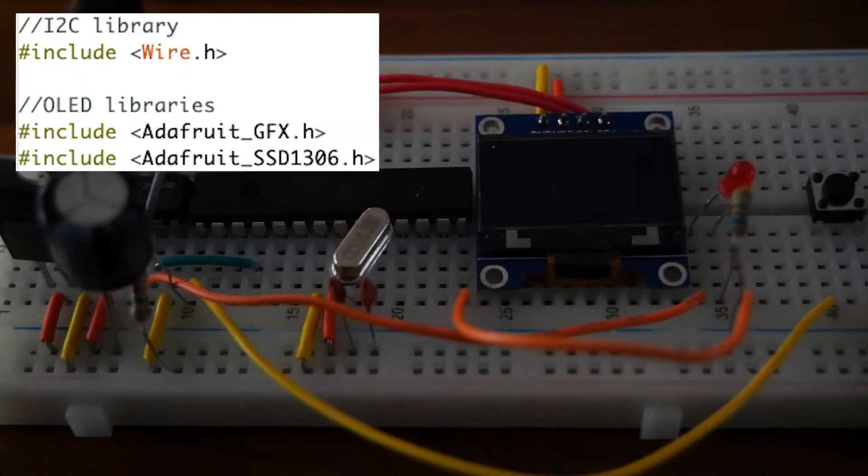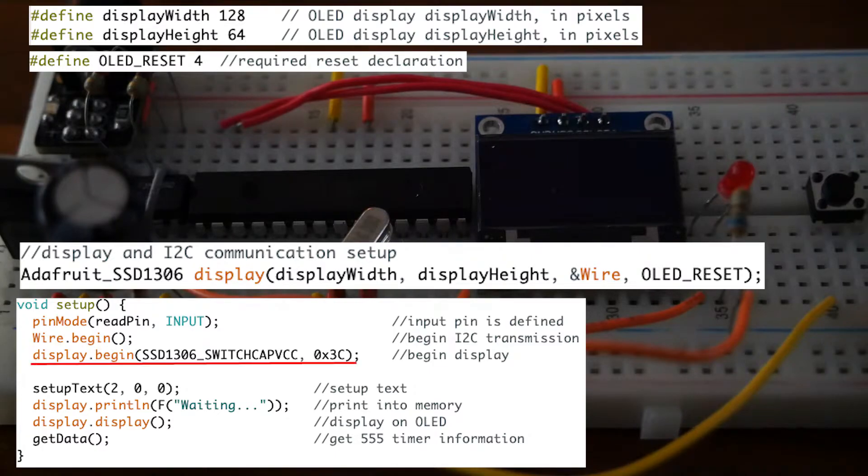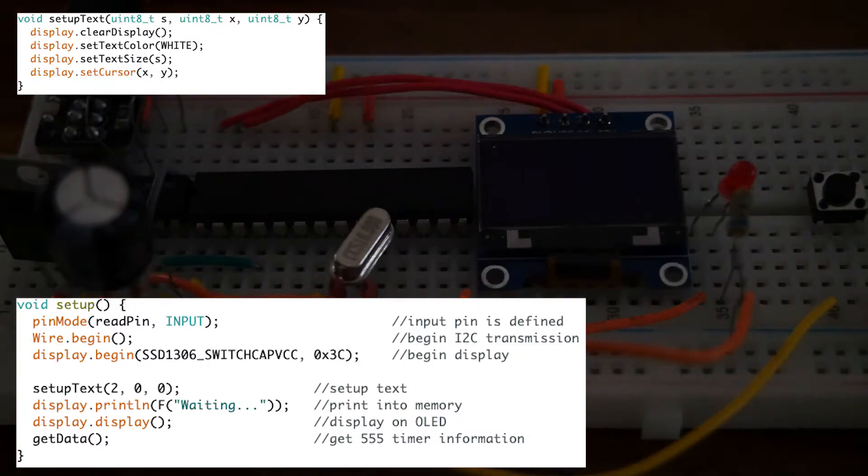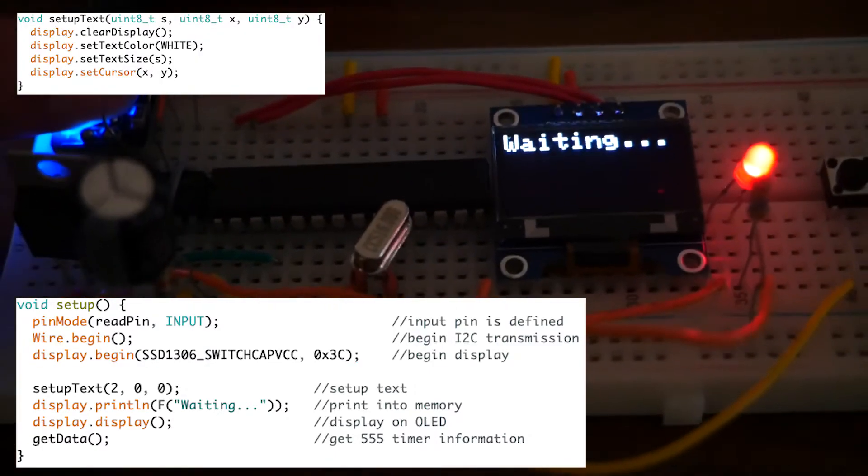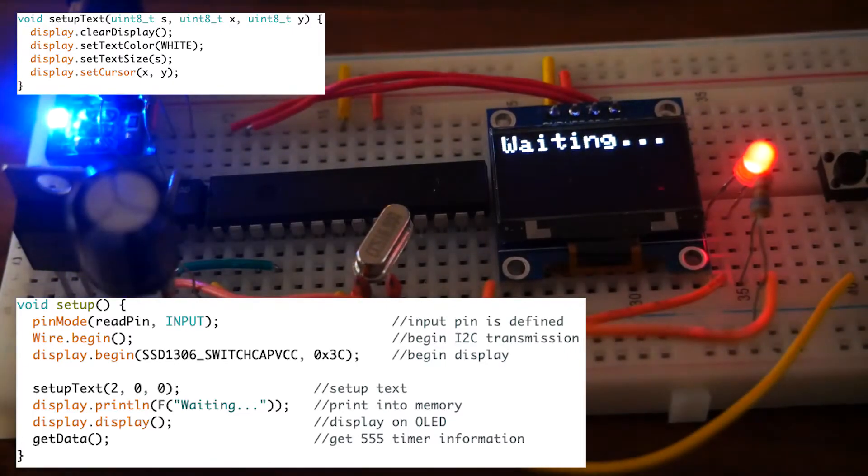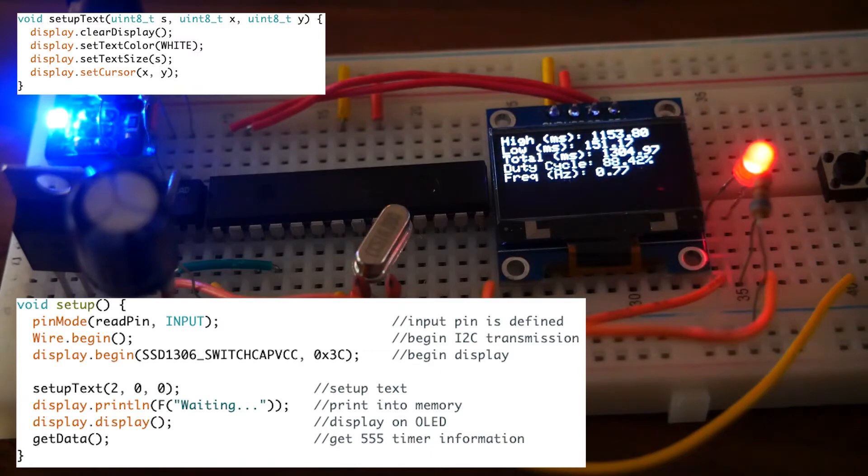On the software side, libraries for I2C and the OLED display are included, and the I2C connection begins and the display is initialized. Custom functions help set up the text to display the word 'waiting' in order for the processor to finish processing the square wave using the getData function.